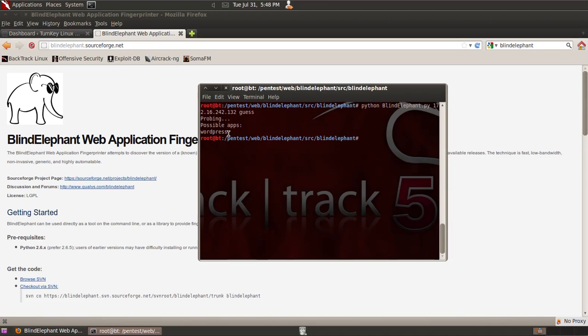Here you can see that it returned WordPress, which is correct. The application that I'm hosting on that URL is using the WordPress content management system.